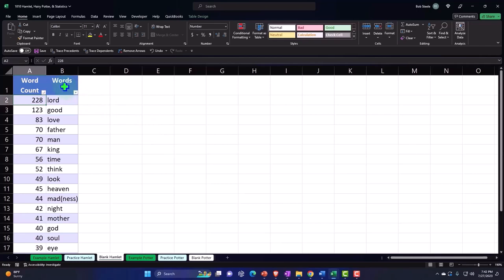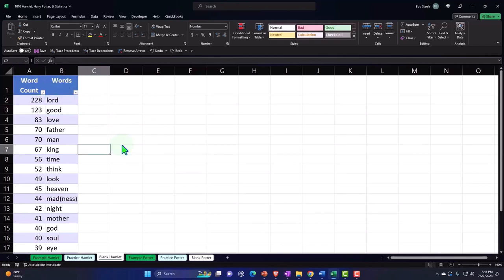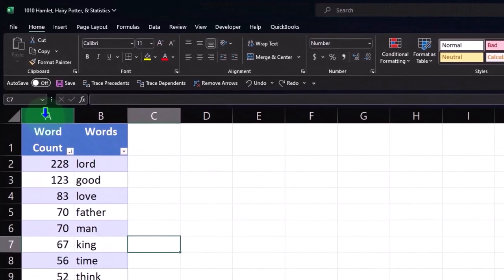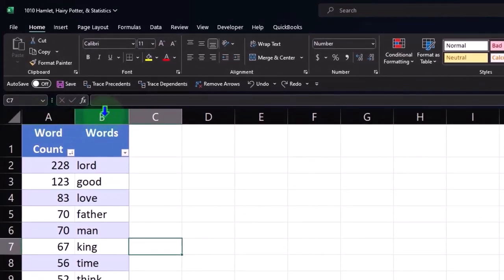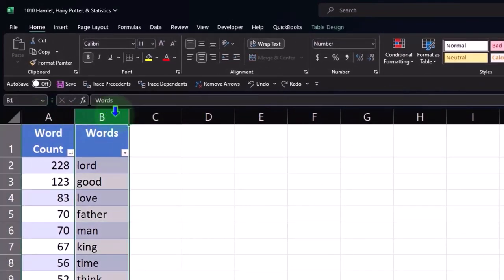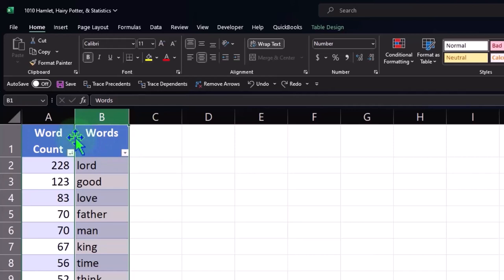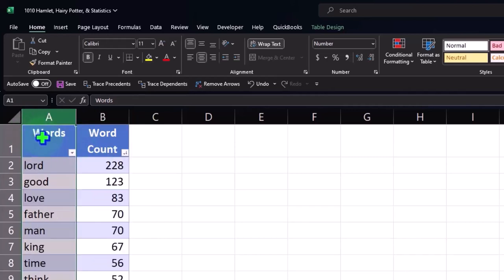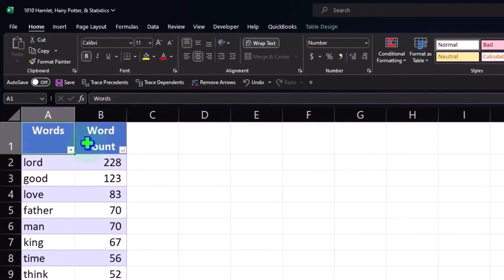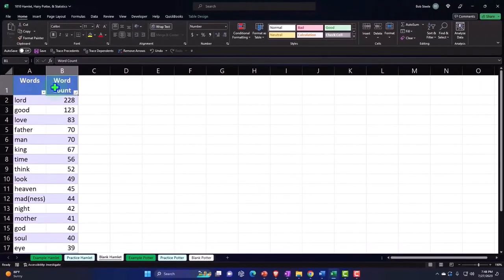So let's move that column. There are a couple of ways, but the easiest is to select the entire column by clicking the column header, then hold down Shift, put your cursor on the border between columns until you get the four-arrow cursor, hold the left click, and drag it to the right.